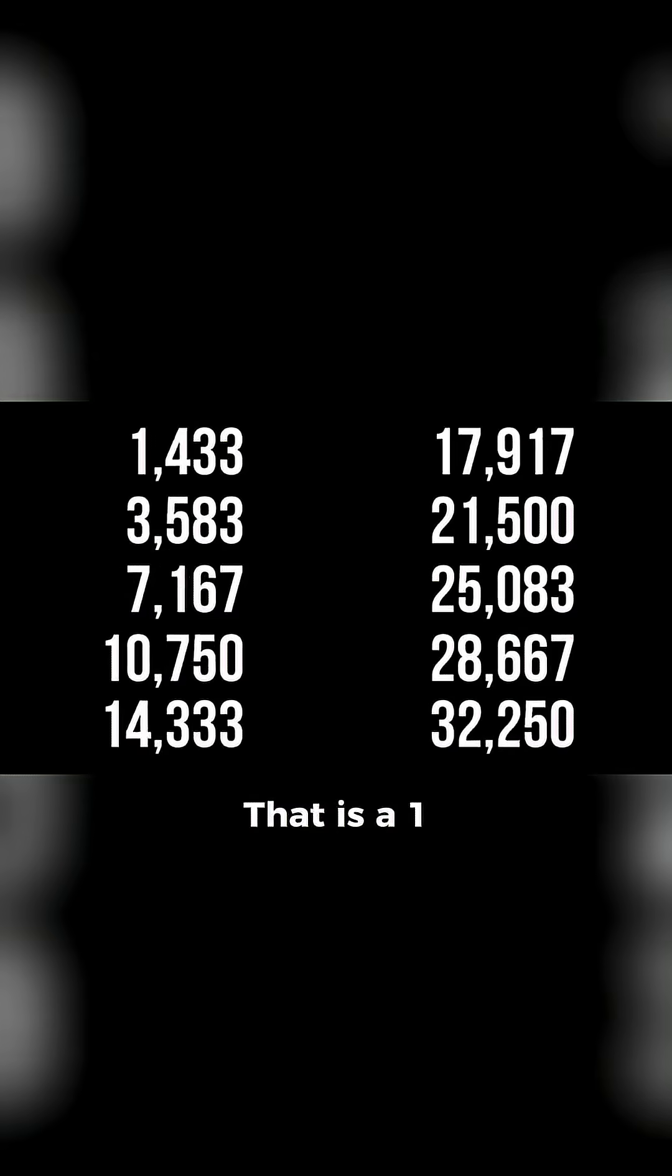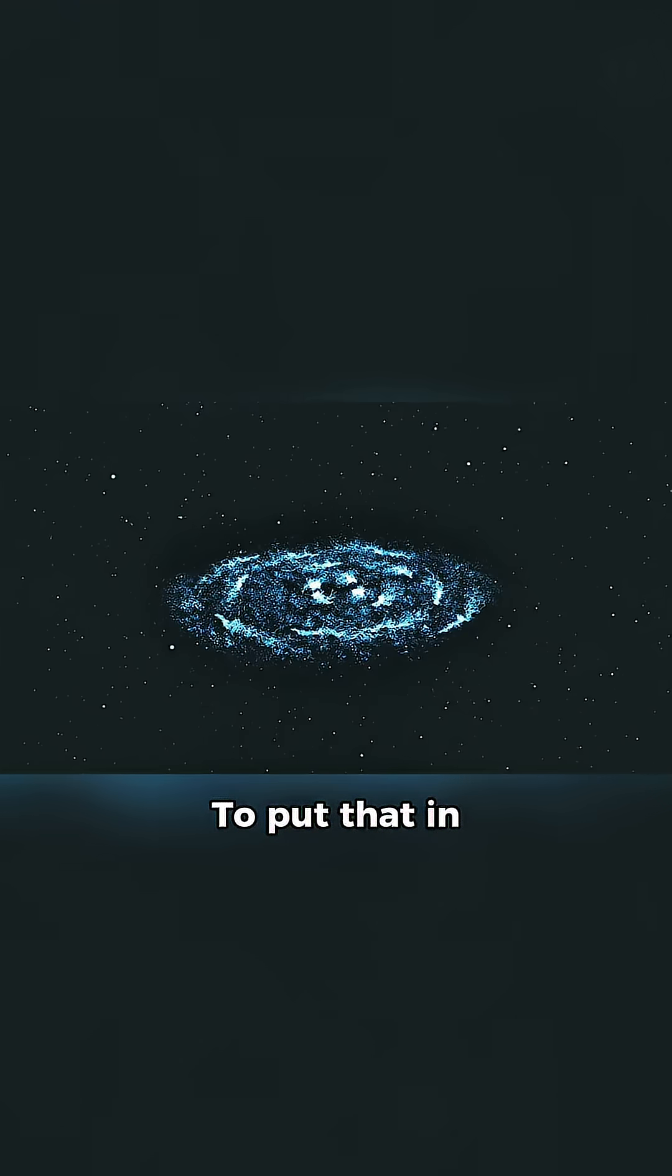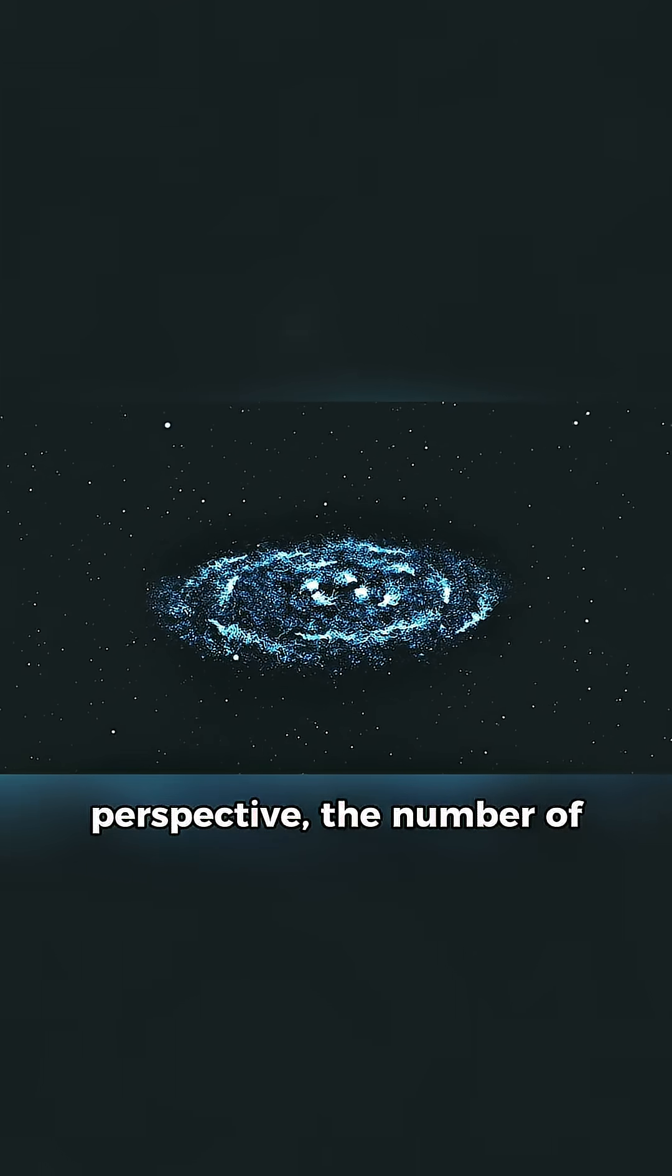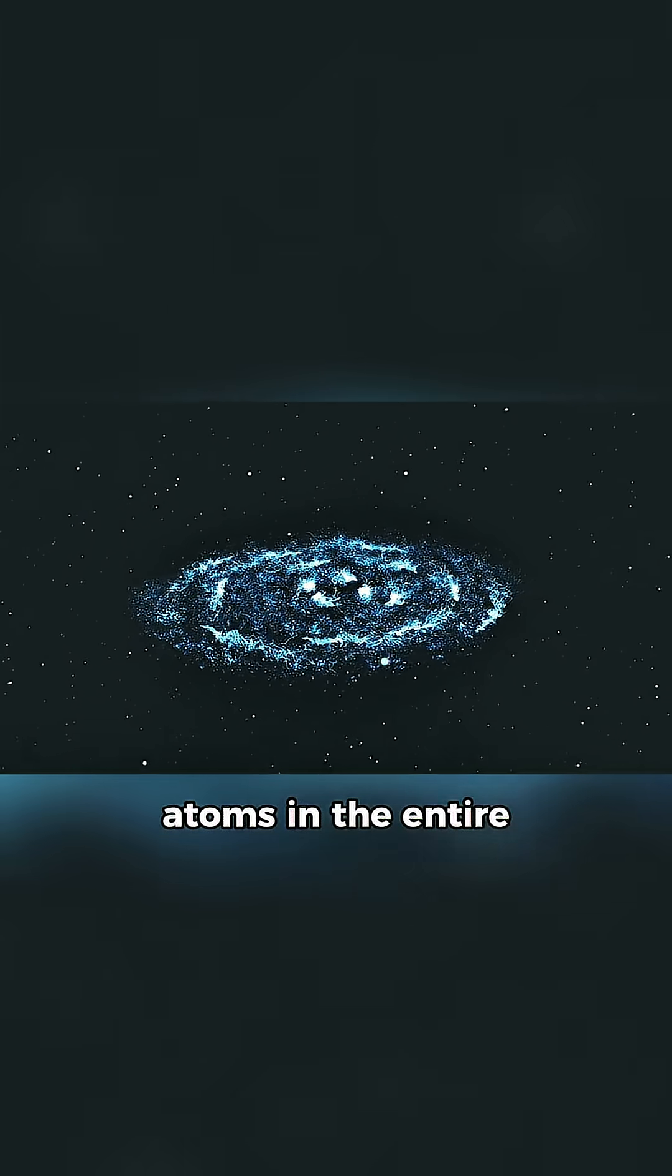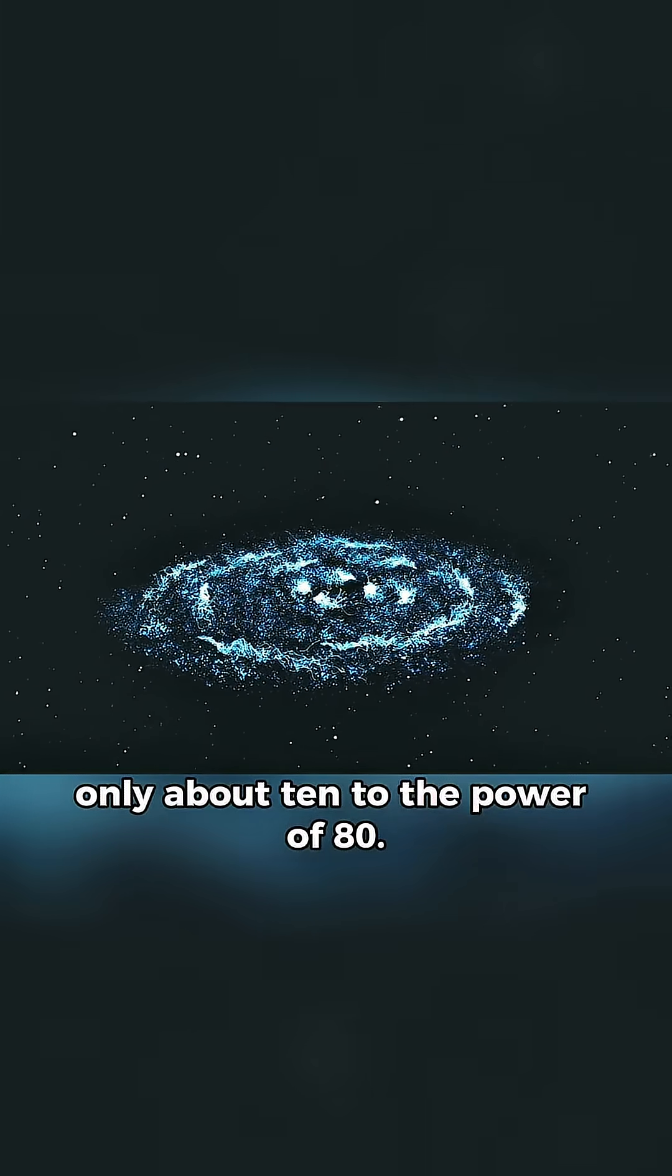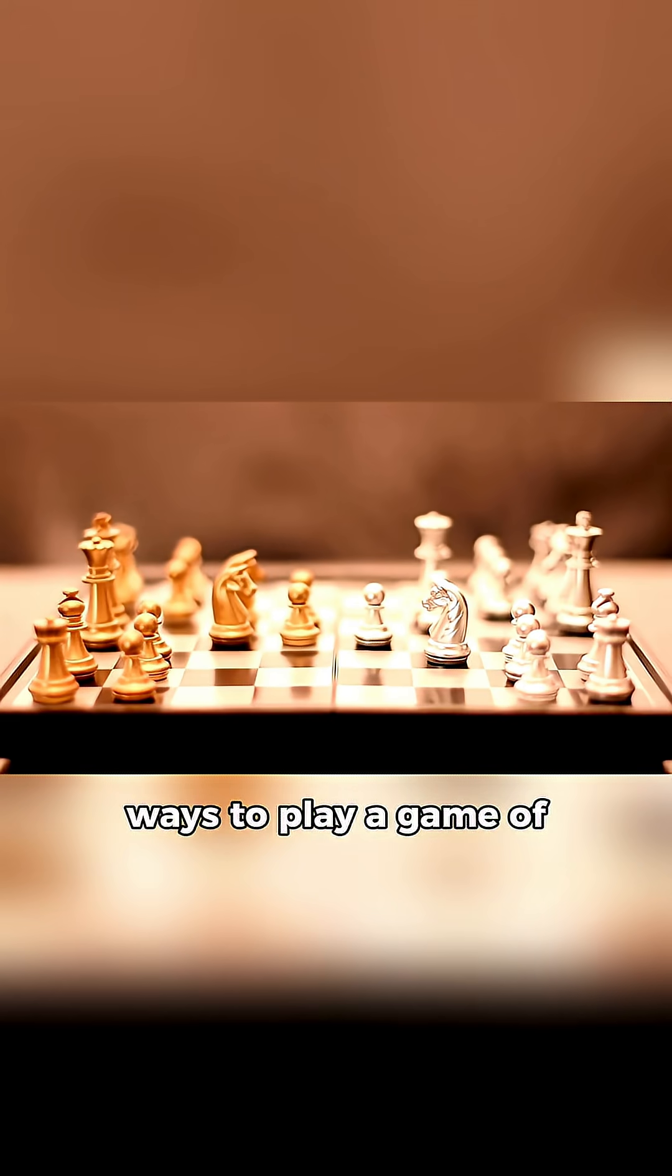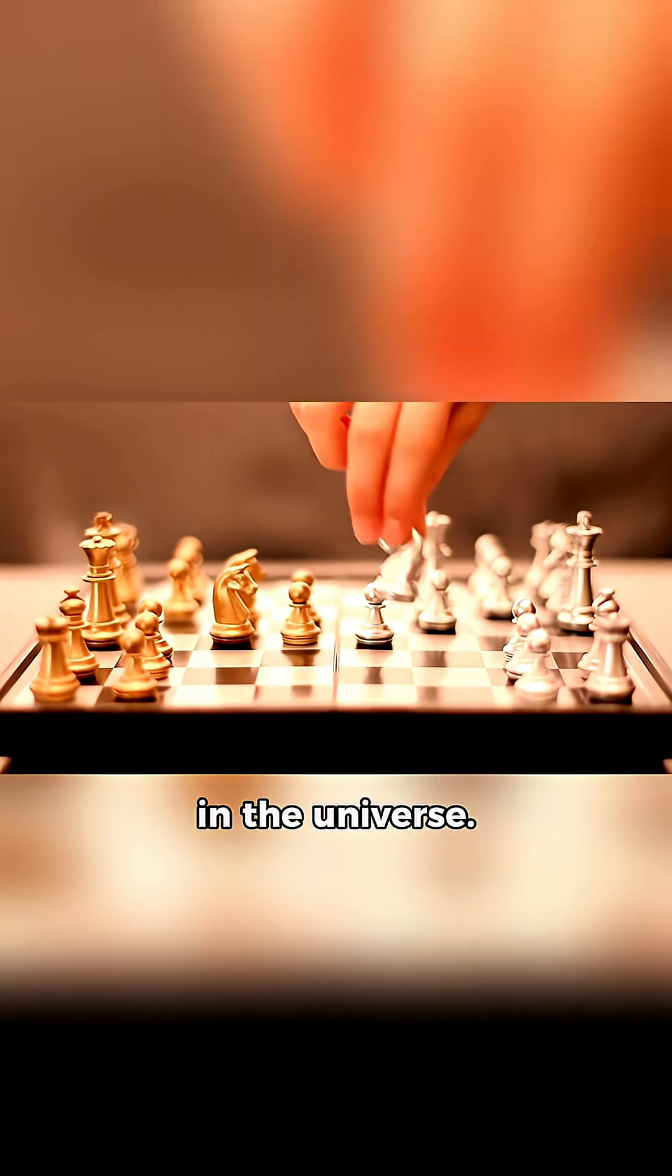That is a 1 followed by 120 zeros. To put that in perspective, the number of atoms in the entire observable universe is only about 10 to the power of 80. This means there are more ways to play a game of chess than there are atoms in the universe.